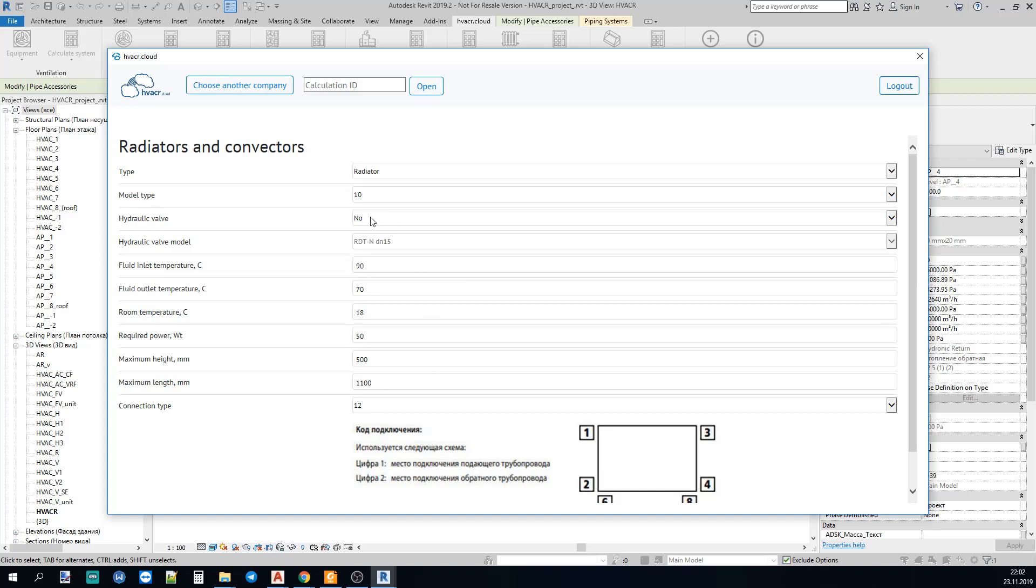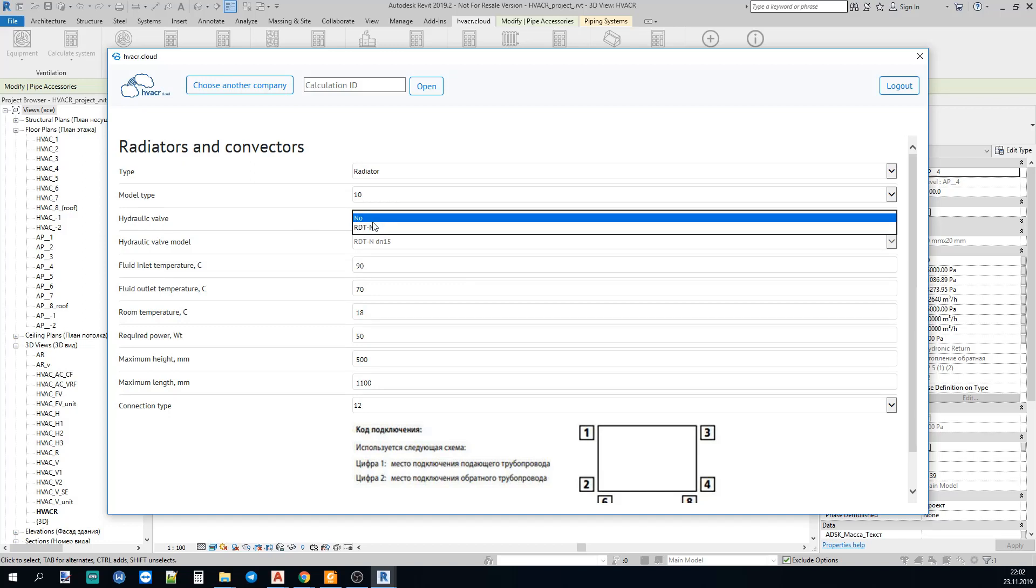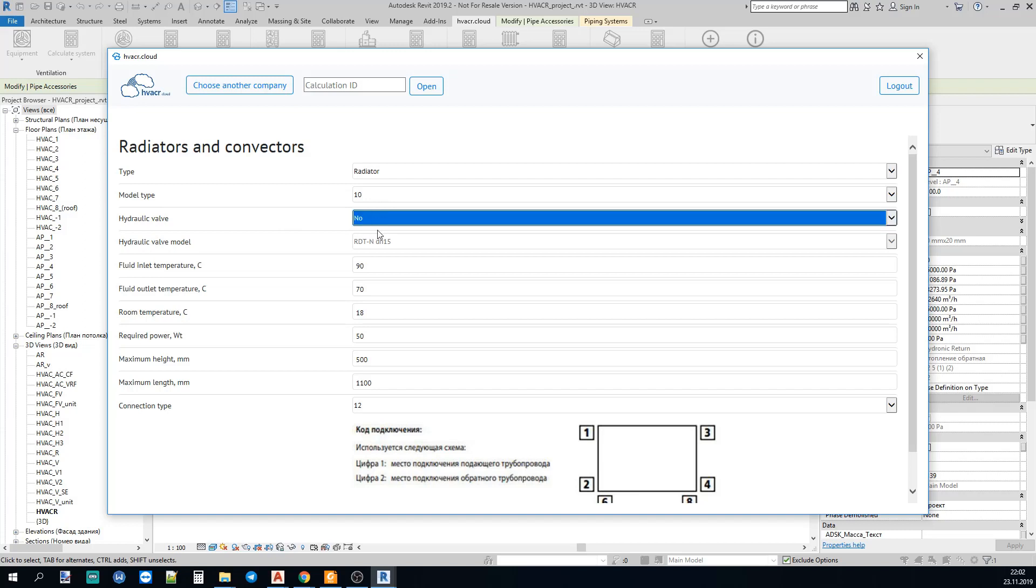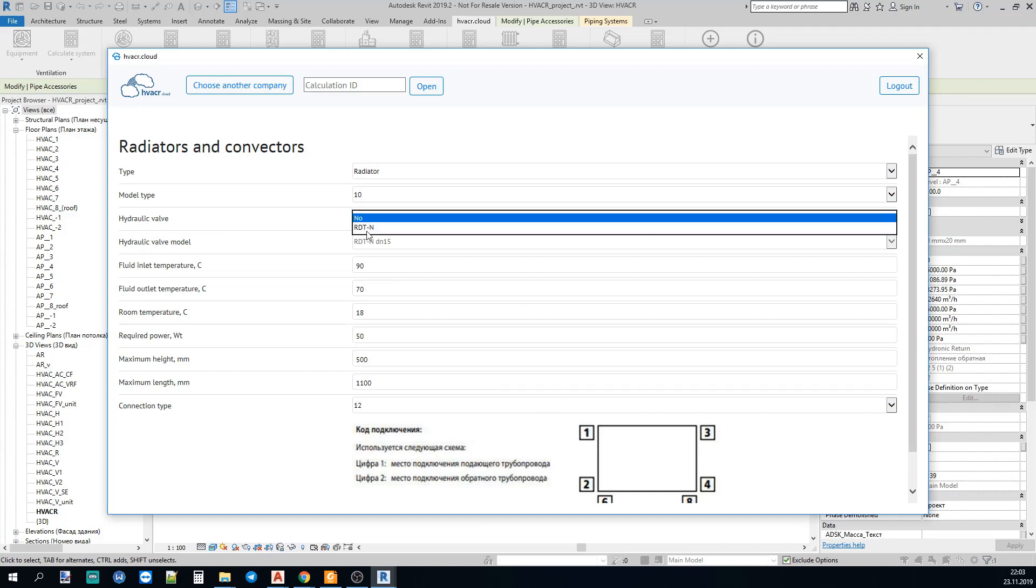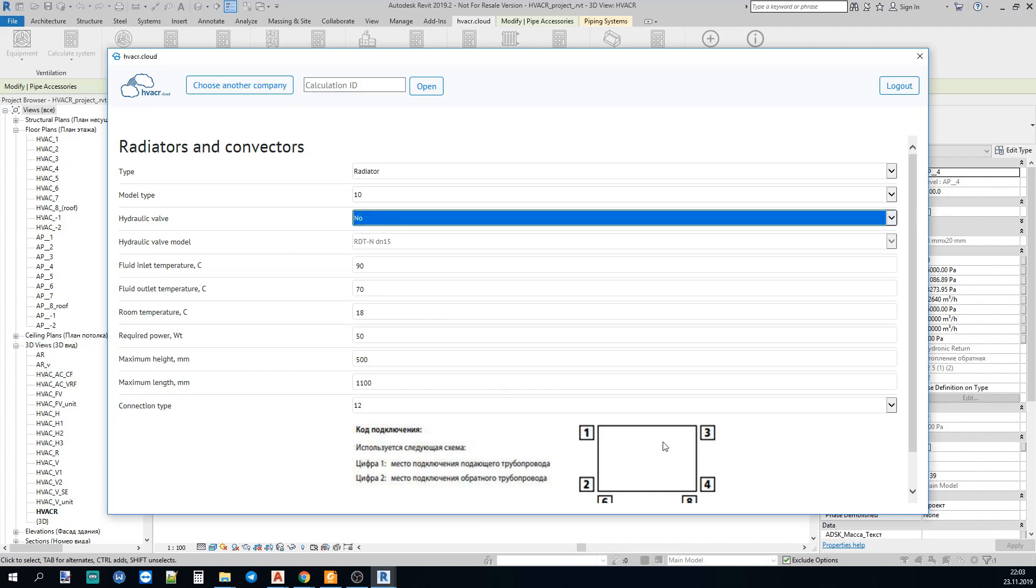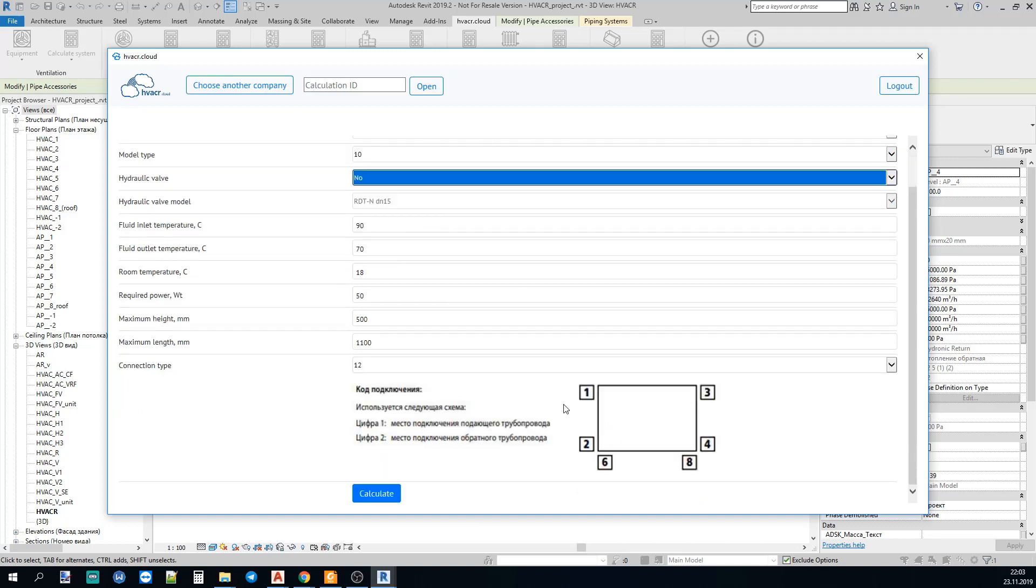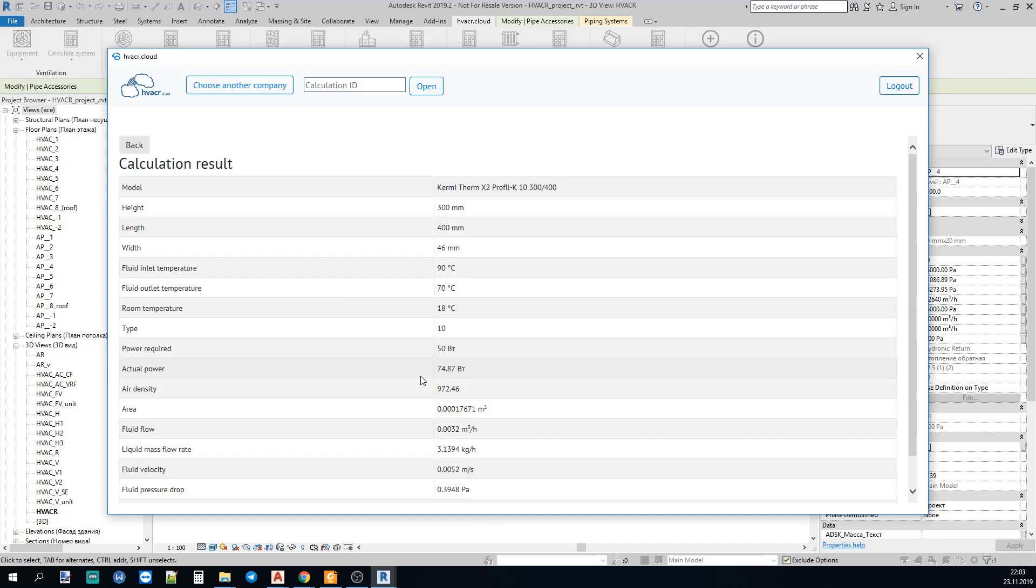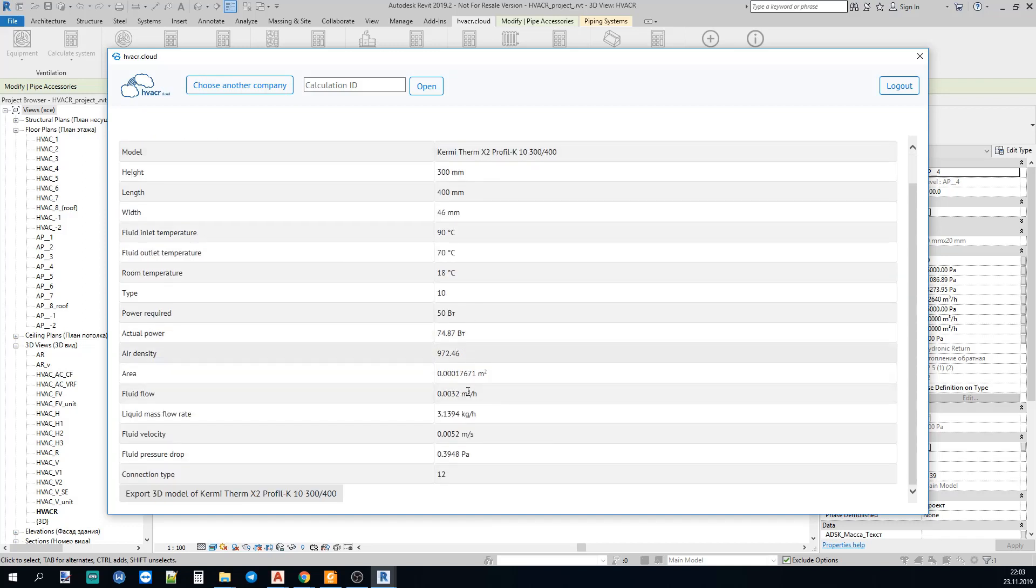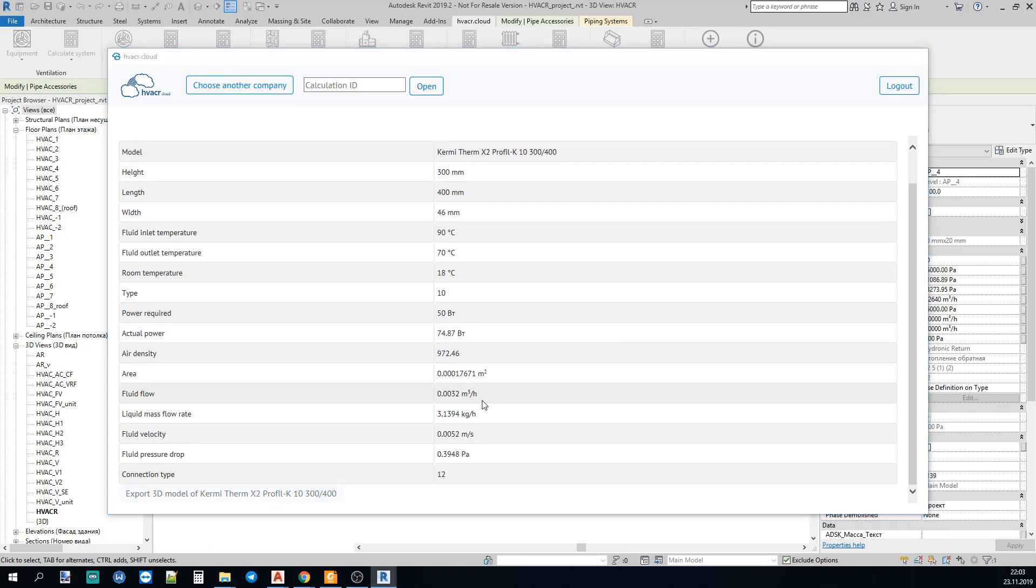You can choose either a control valve or no control valve. If there is no control valve selected, you should put it yourself. But if you choose a control valve, the radiator will be with preinstalled control valve. So, let's calculate.